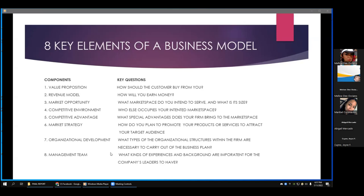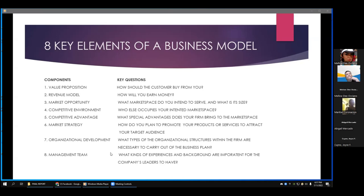For the revenue model — how will you earn money? The revenue model describes how the firm will earn revenue, generate profits, and produce a superior return on invested capital. Most companies rely on one or a combination of the major revenue models. For example, advertising (like Yahoo) earns fees from advertisers in exchange for advertisements. Subscription fees come from subscribers in exchange for access to content or services. Transaction fees, like eBay's, are commissions for enabling or executing a transaction. For sales, like Amazon, revenue comes from selling goods, information, or services. Another model is affiliate fees for business referrals.